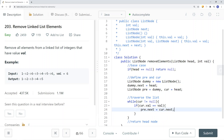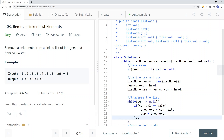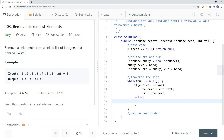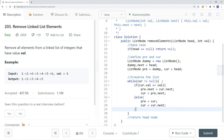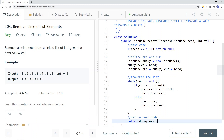After deleting, we set current equal to previous.next. Otherwise, if current.val does not equal value, we set previous equal to current and current equal to current.next. We continue doing that until we've traversed the entire list. At the end, we return dummy.next as the head node.